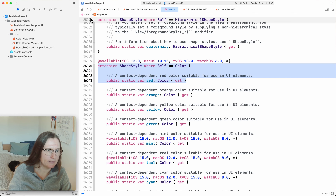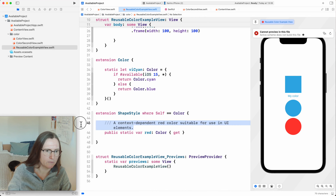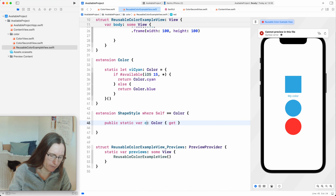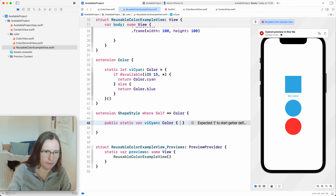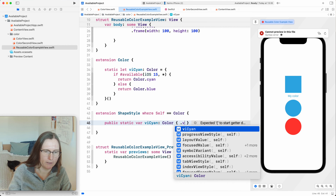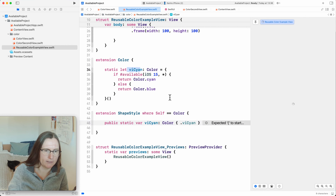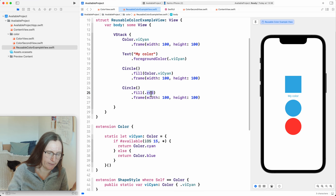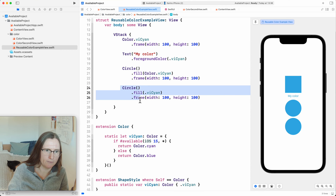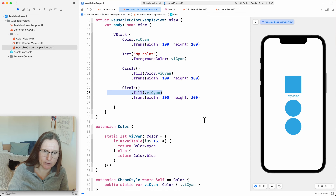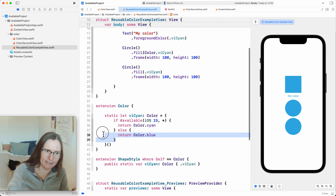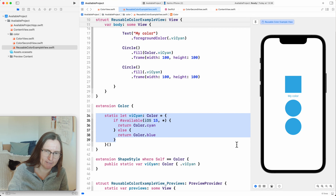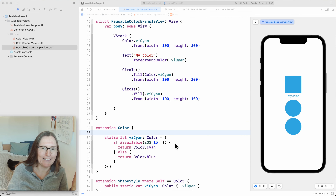I add a version independent cyan on ShapeStyle where Self is Color, and reference the same Color.viCyan already defined. Now I can write `Circle().fill(.viCyan)`. As you see, I made my own color, dealt with the availability checking once, and can use the same color everywhere — as a Color, as a ShapeStyle for fill.